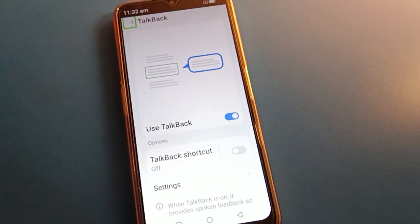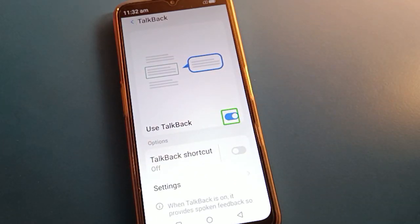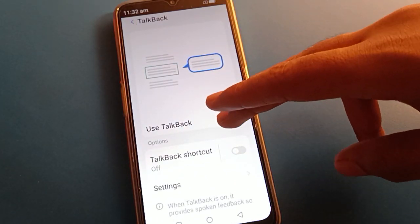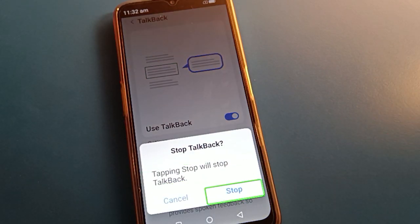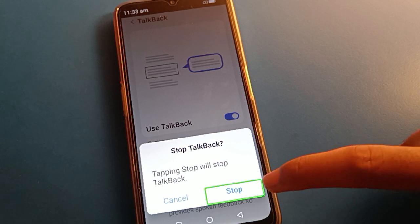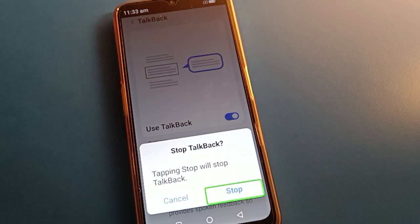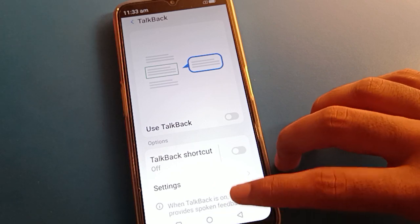Double tap on 'Use TalkBack,' then double tap the stop button. Double tap to continue. If you one-tap, TalkBack will not disable — TalkBack will not stop. Double tap and TalkBack will stop, TalkBack will be disabled.